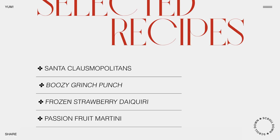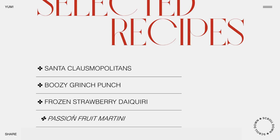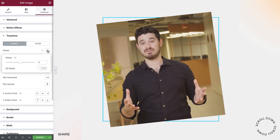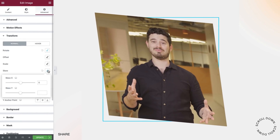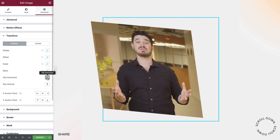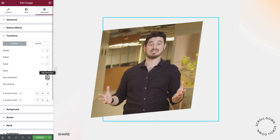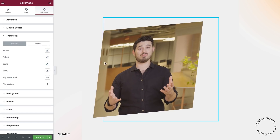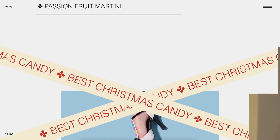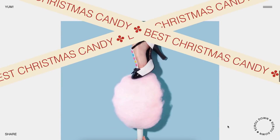This feature lets you achieve all of the capabilities of CSS Transform without writing a single line of code. You can rotate, skew, offset, scale, and flip elements in their natural state, or animate elements with Transform on hover.